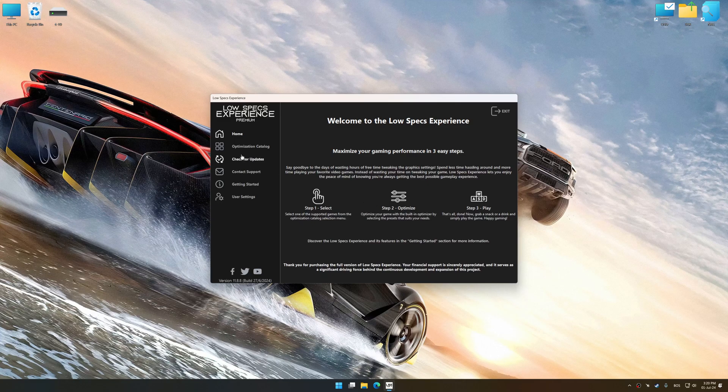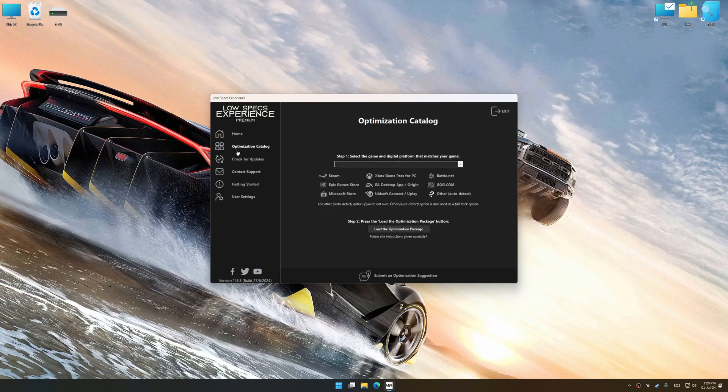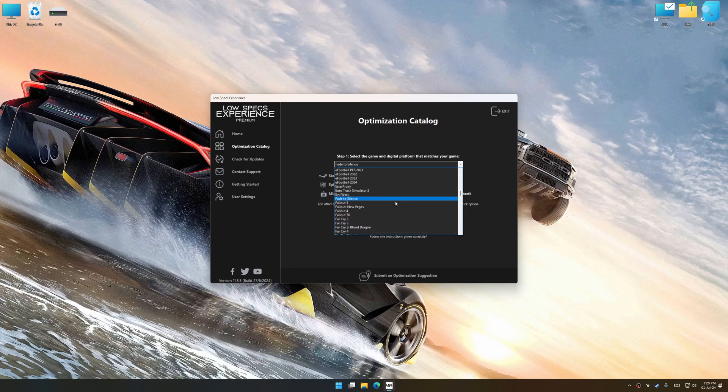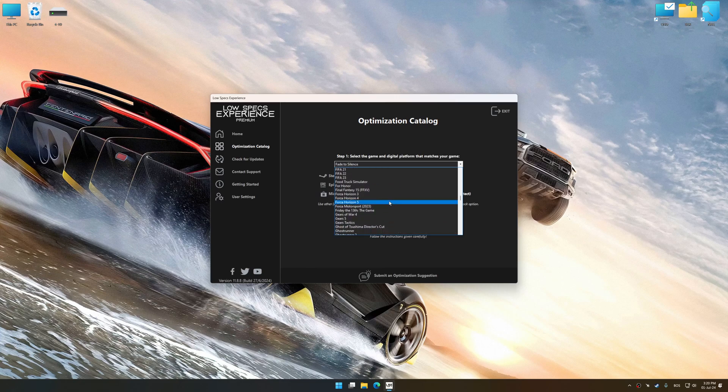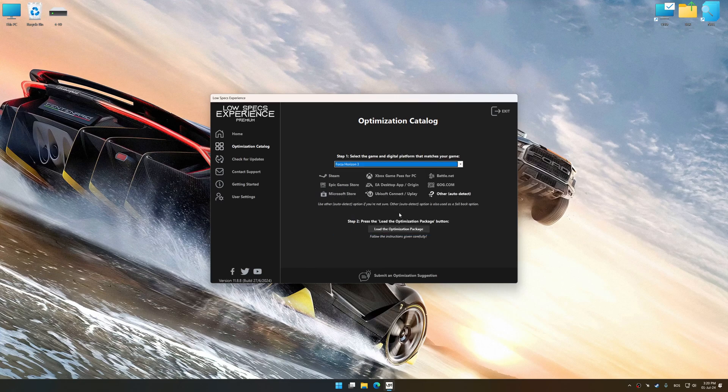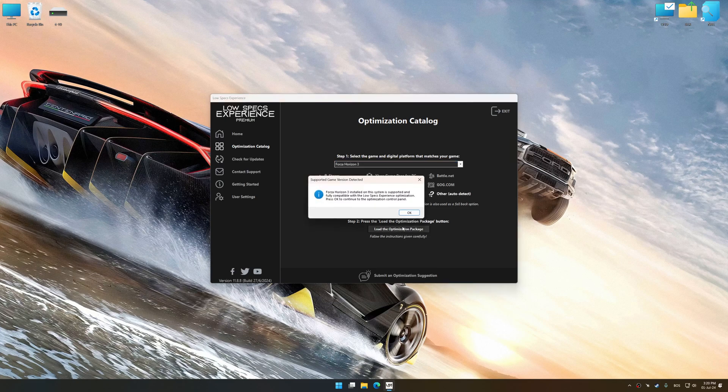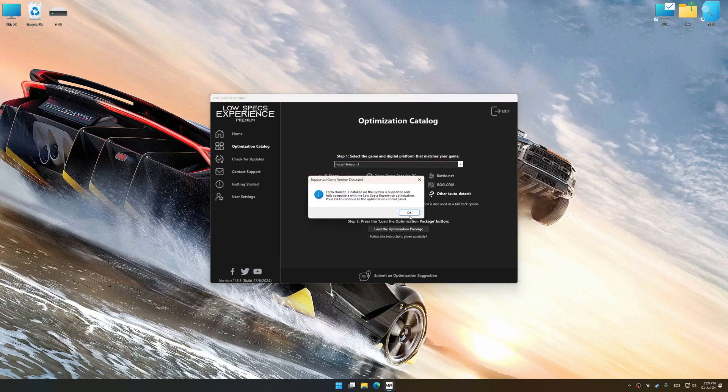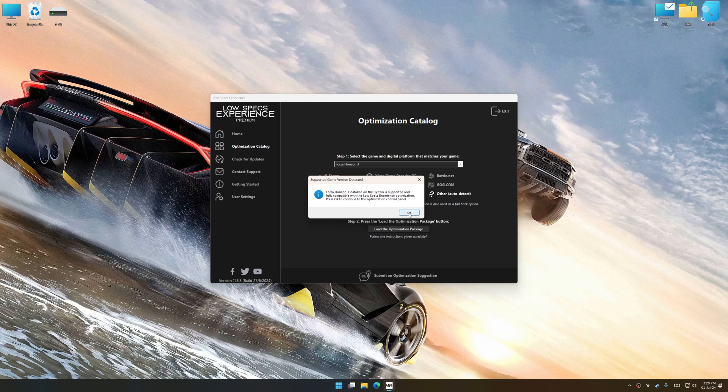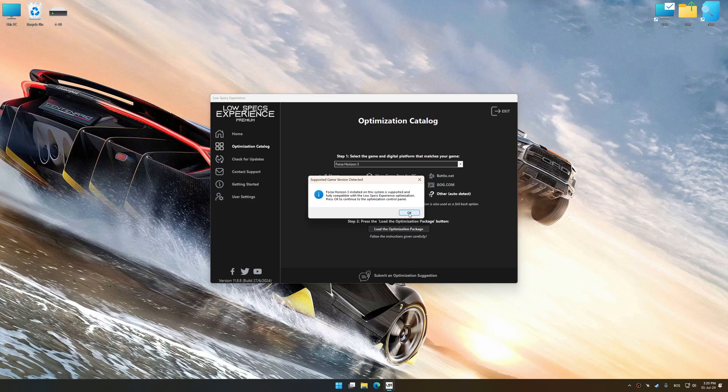Now select the optimization catalog, select the applicable digital platform, and then select Forza Horizon 3 from this drop-down menu. Once done, press the Load the optimization package. Low Specs Experience will automatically detect a supported game version on your system. Now press OK and the optimization control panel will load.